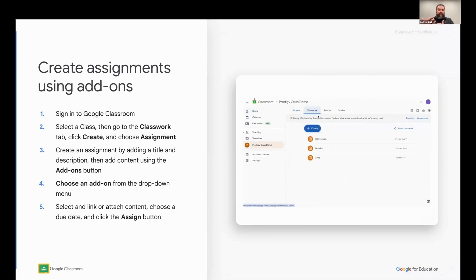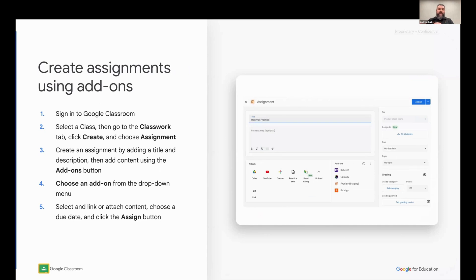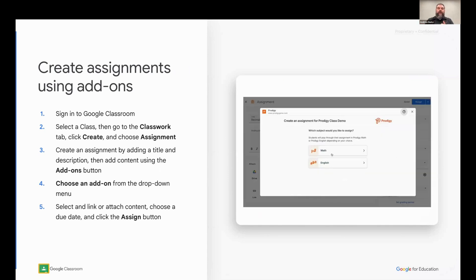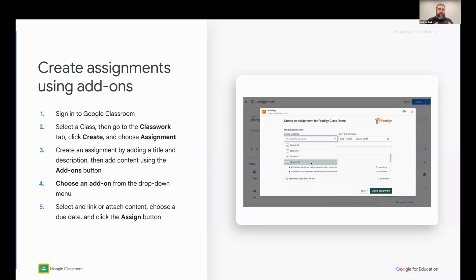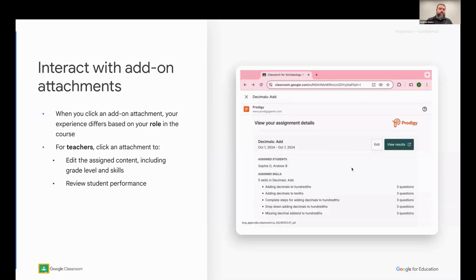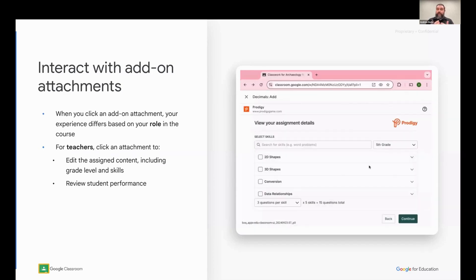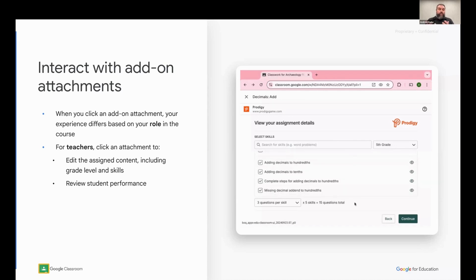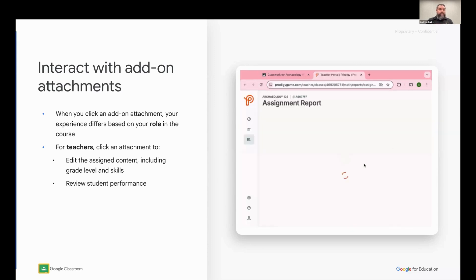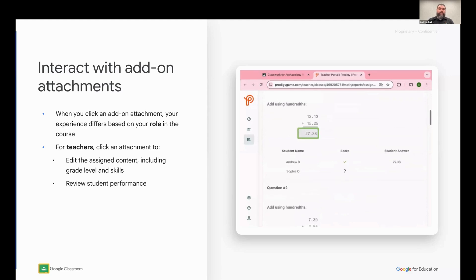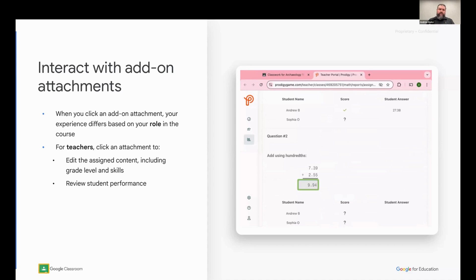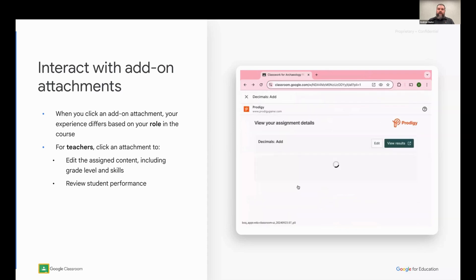After that, as Cassandra showed in one of the videos, you can sign into Google Classroom and then add an add-on attachment to any assignment. The Prodigy add-on will walk you through selecting your content and creating your account. As a teacher, you can interact with the add-on by simply clicking on the attachment. The Prodigy add-on allows you to edit the attachment, so you can change the skills and change the grade level. You can also review students' performance, which opens up in a new tab — a very quick and handy way for the teacher to get insight into their students' performance at any time.